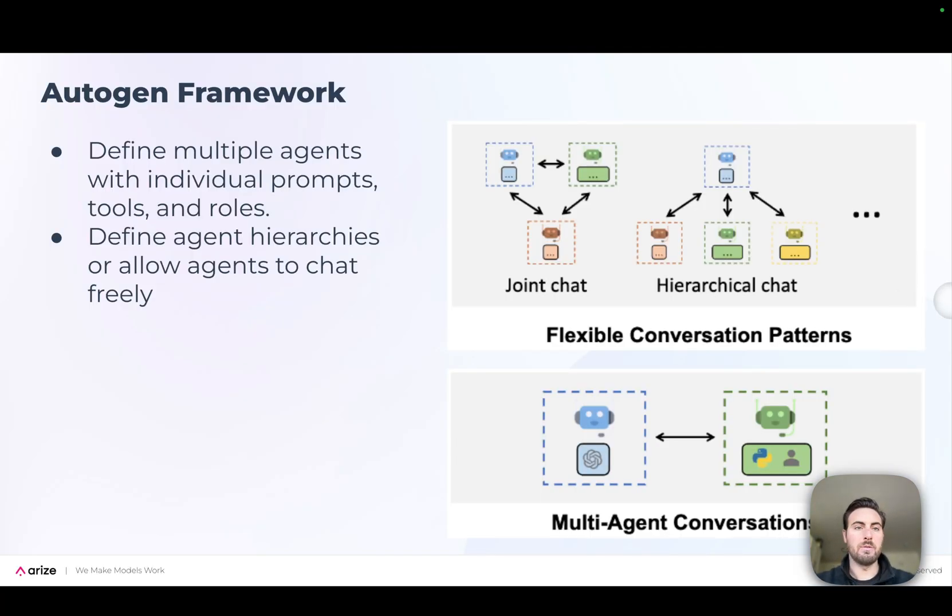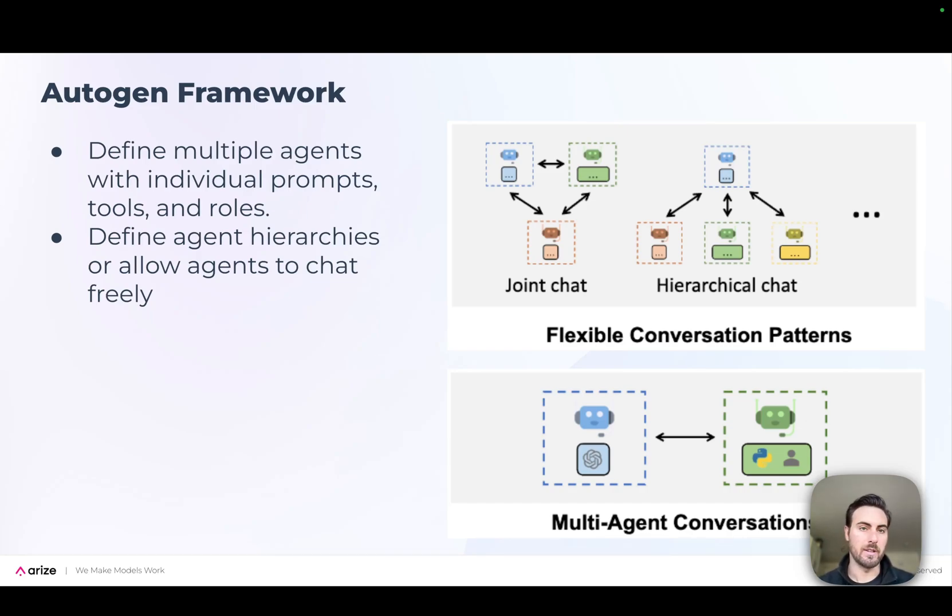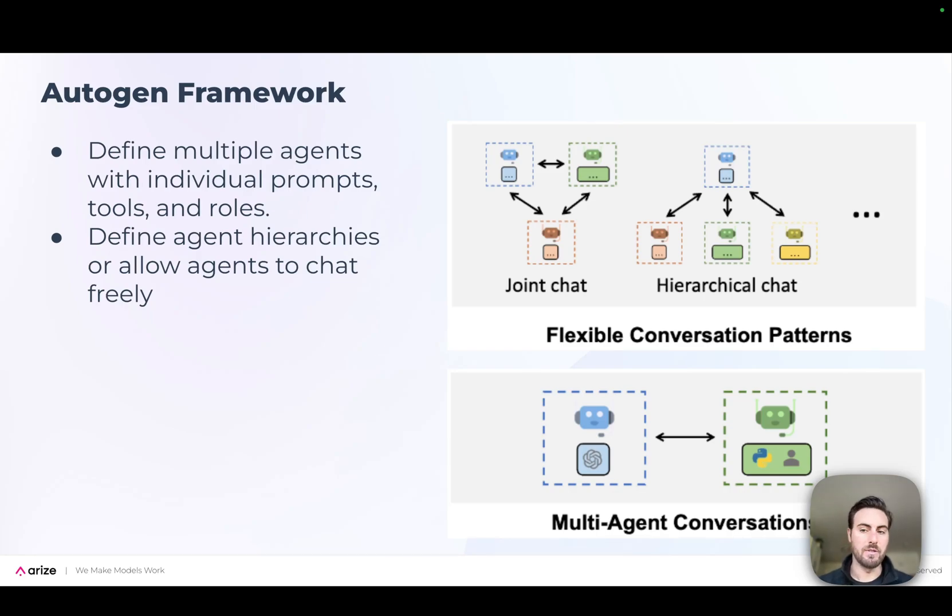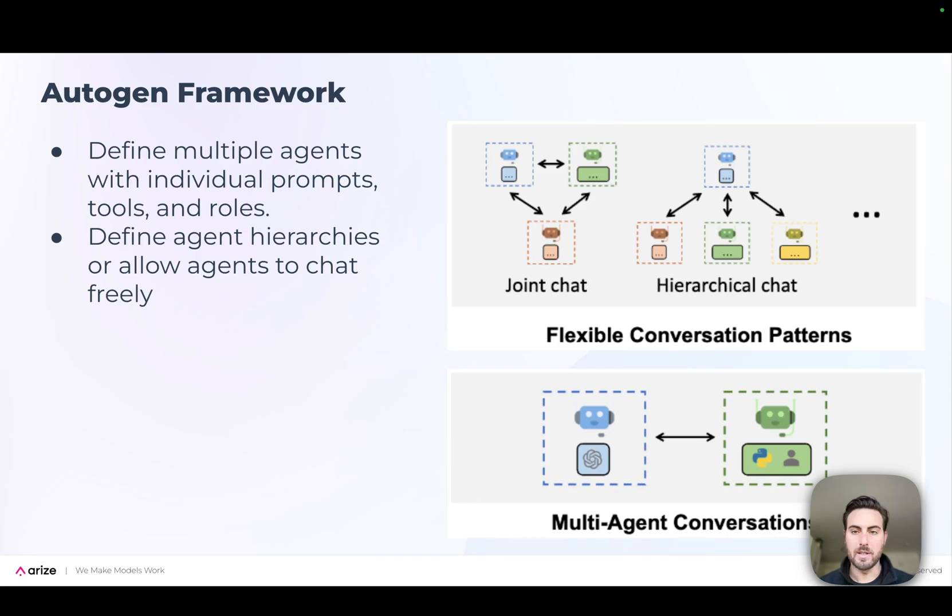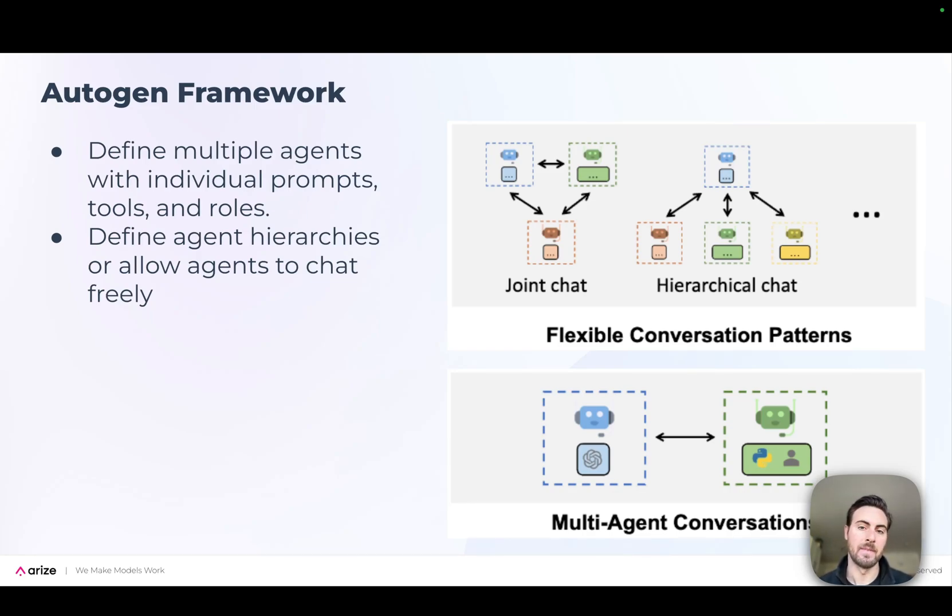For anyone who hasn't heard of Autogen before, it's what's called a multi-agent framework. What that means is it's built around defining multiple different agents, each with their own individual prompts and maybe tools and roles, and then defining how those agents are going to work together in some way to get to an eventual answer or response back to your user.